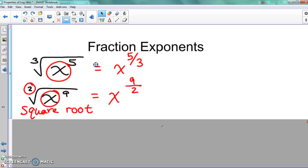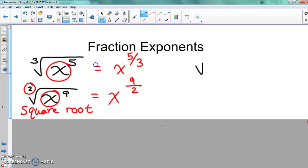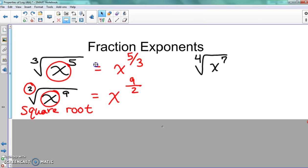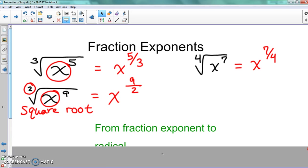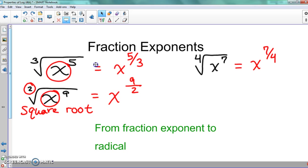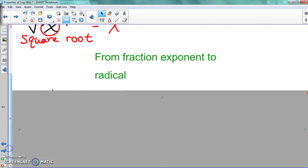All right, let's try one more. What would you think that would be? I hope everybody got x to the seven-fourths. You can do it with a slash line, put it on a fraction bar, you can do a straight line — either one works. All right, so let's go backwards. It's always good to be able to go both directions.